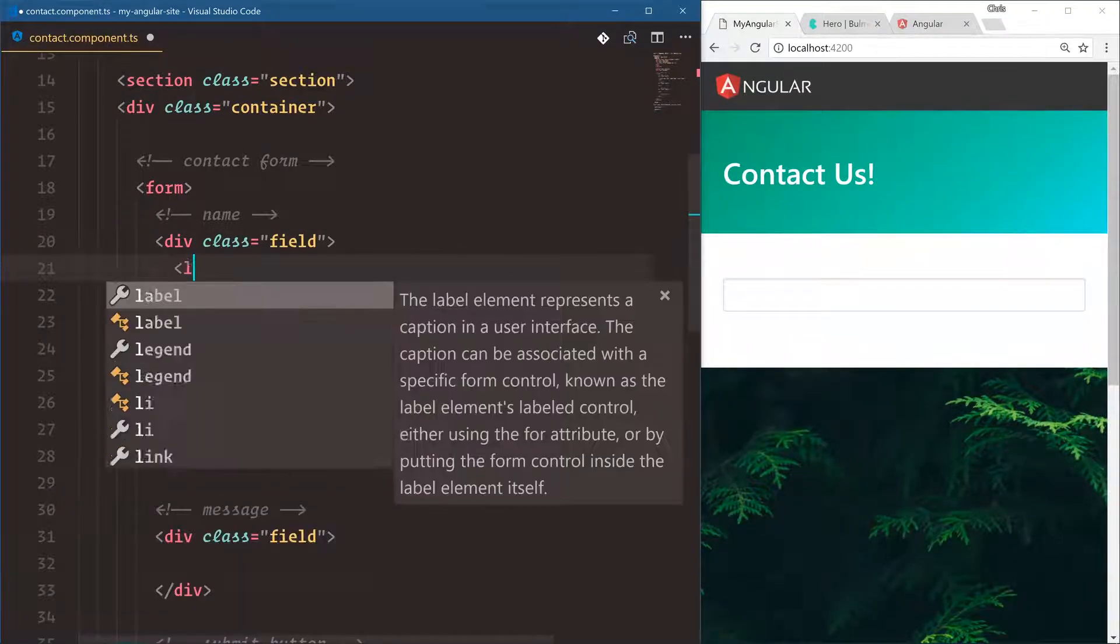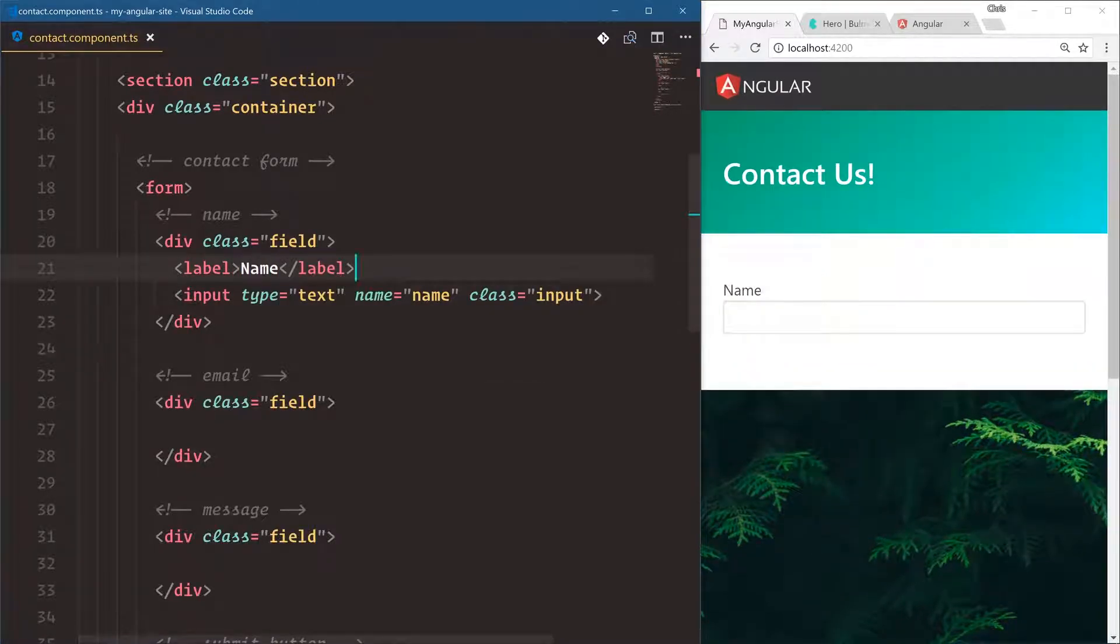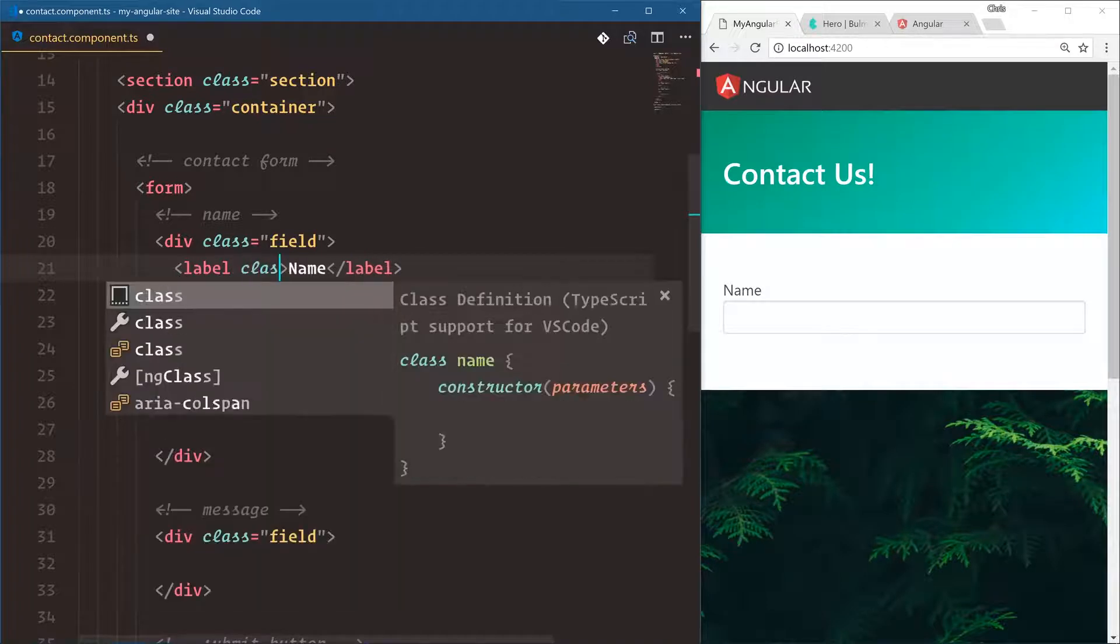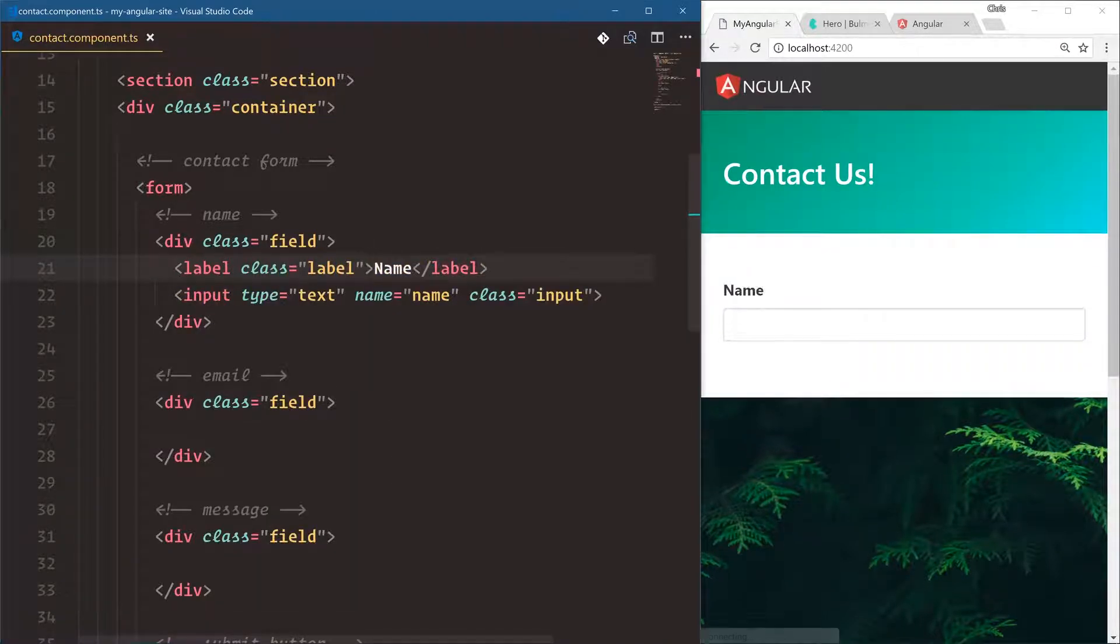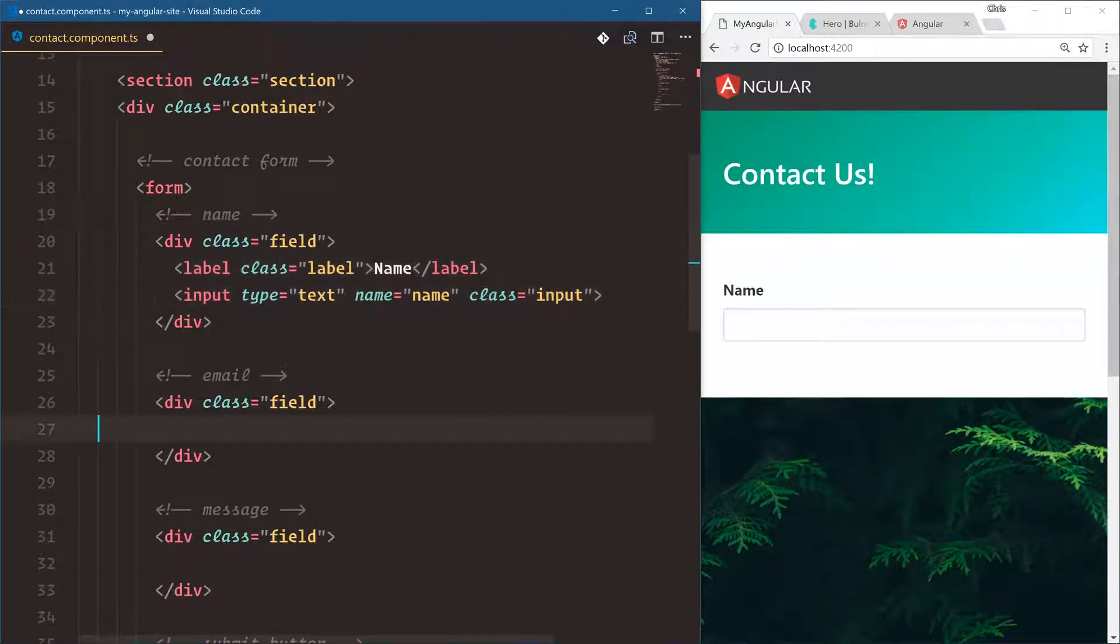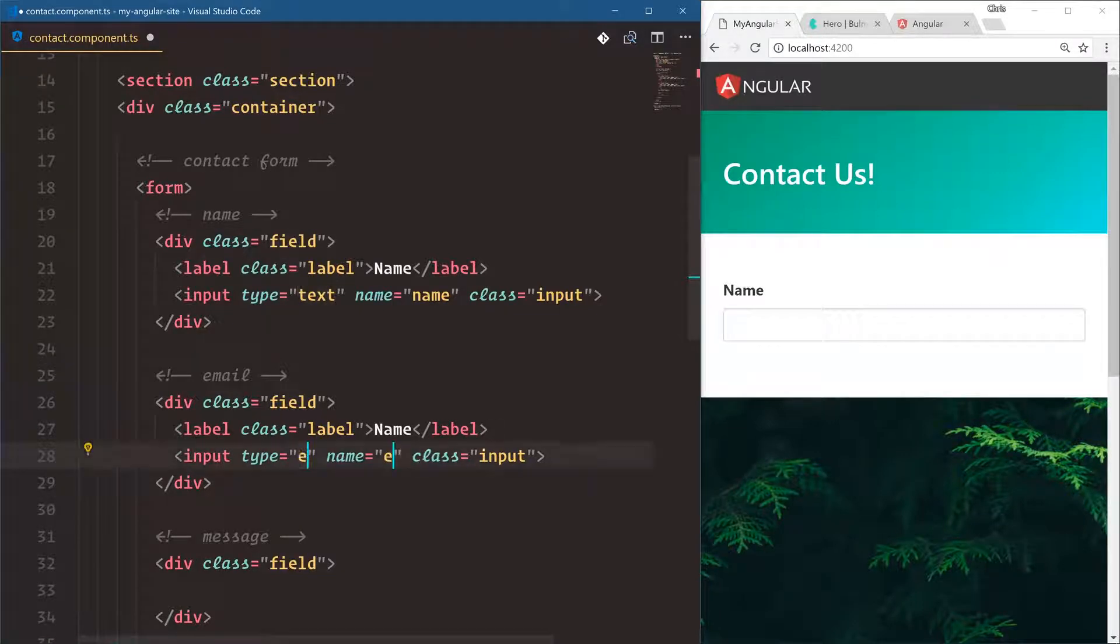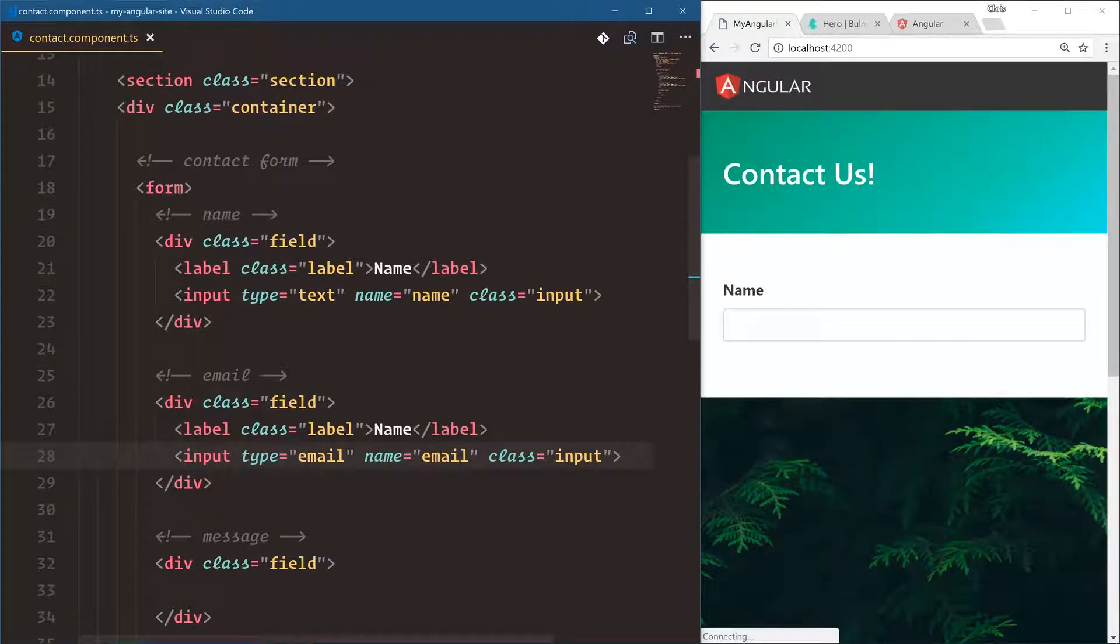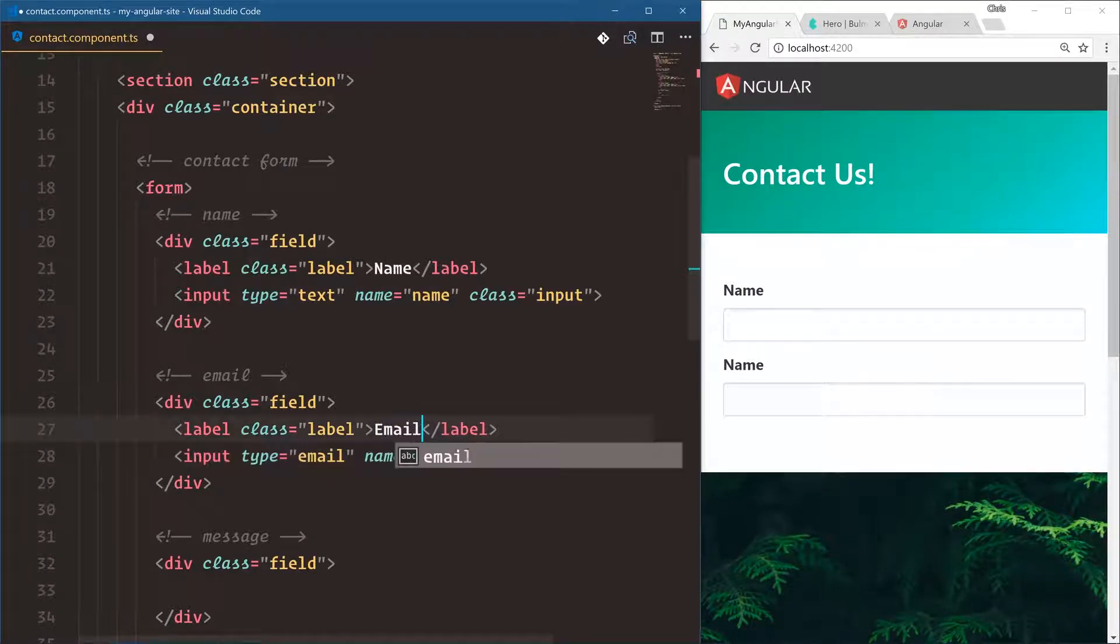Let's give a label here. Okay, I believe this also needs a class of label. There you go. Now let's take these both, copy it down here into email field. The type is email and the name is going to be email. Oh, and this also should say email.